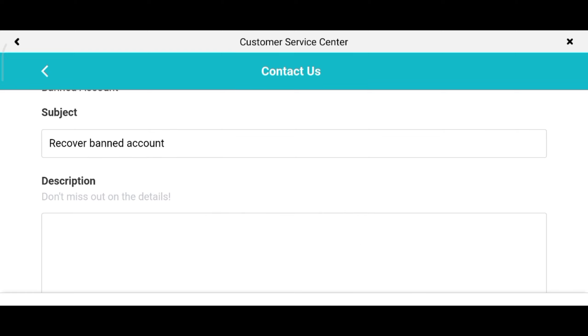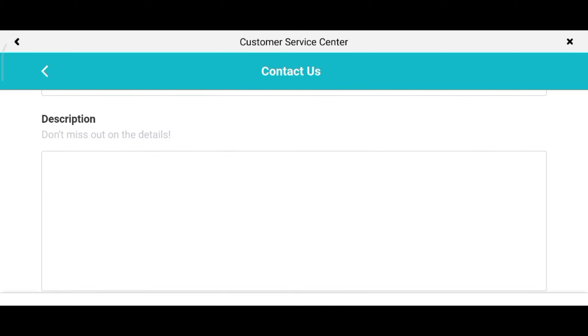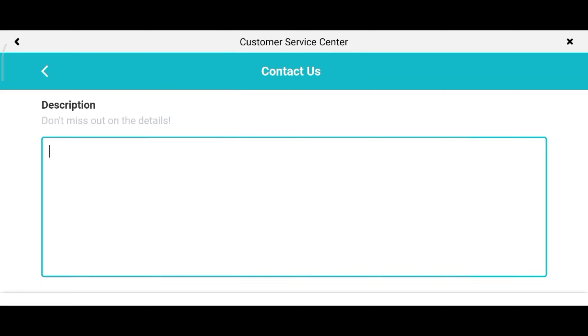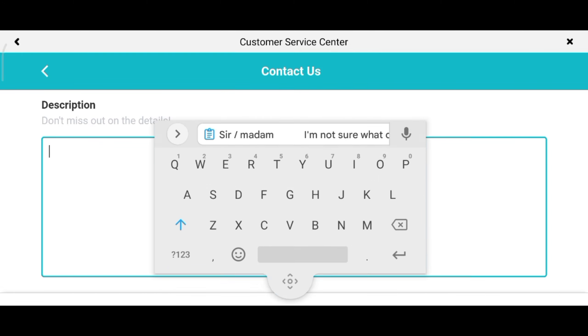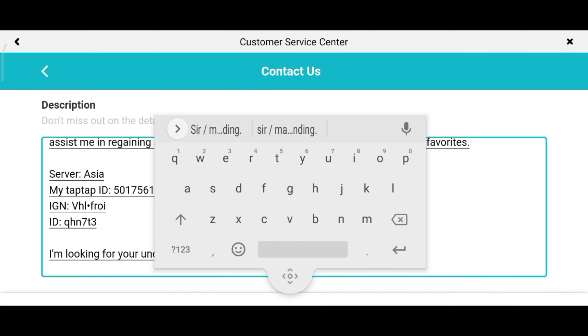Press Banned Account. Next, type in 'recover banned account'. After that, copy the text and paste it inside the description box. I'll put the text in the description so that you can easily copy and paste it.